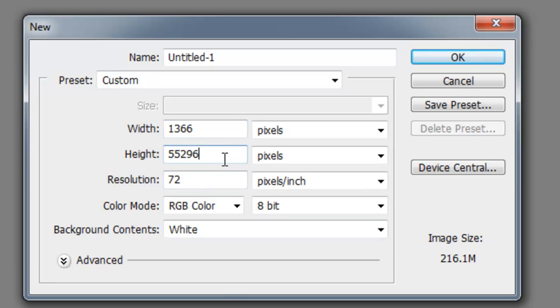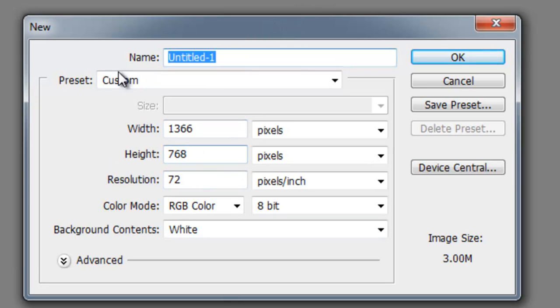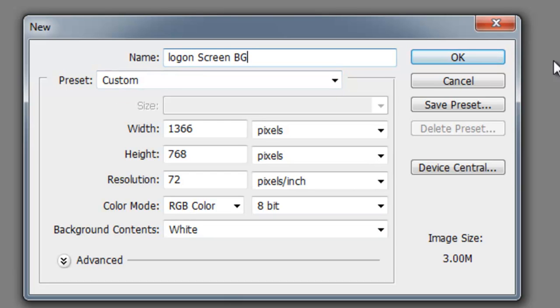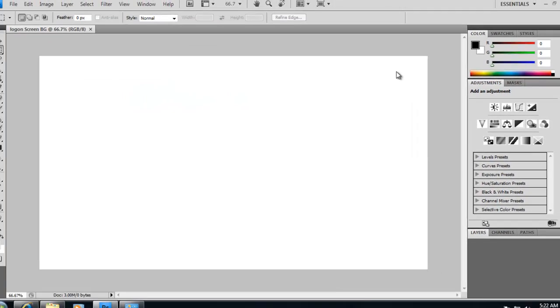And 768. And we're going to call this logon screen background. Click OK.